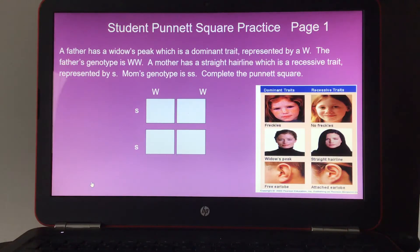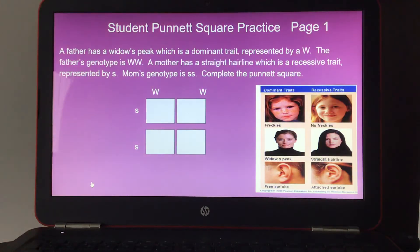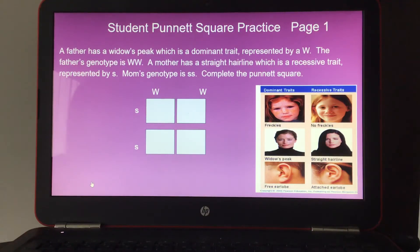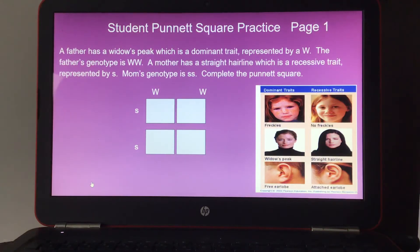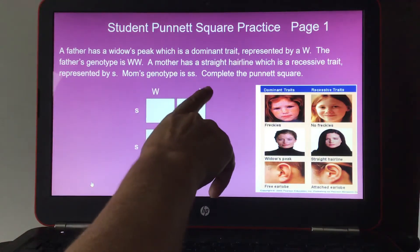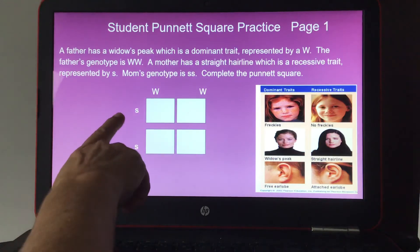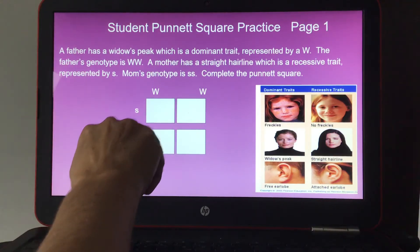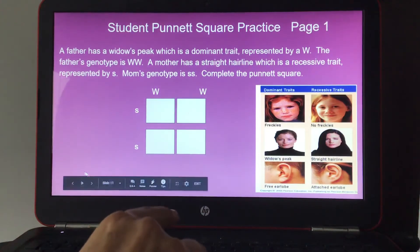Student practice for Punnett squares, page one: A father has a widow's peak, a dominant trait represented by capital W, and his genotype is WW (dominant W, dominant W). A mother has a straight hairline, a recessive trait represented by lowercase s, and her genotype is ss (recessive s, recessive s). Complete the Punnett square using the provided genotypes for father and mother.